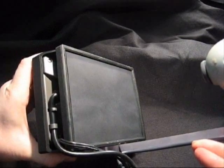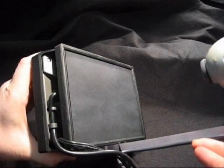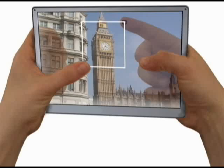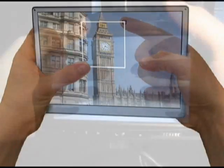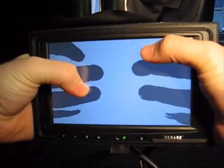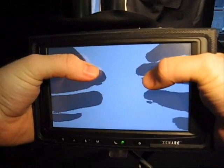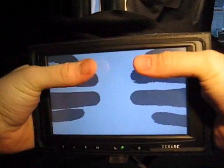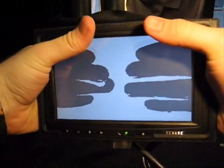The LucidTouch is limited by presently available technology. This sketch illustrates the form factor future implementations might employ. Despite these limitations, we are able to use the current implementation to begin to explore interaction with a see-through device.